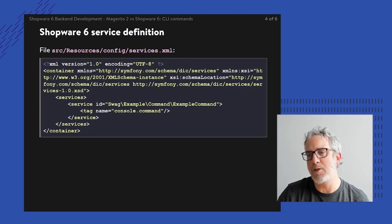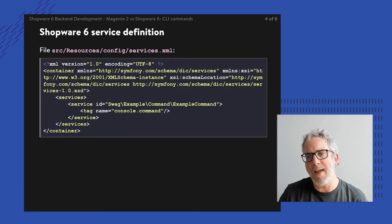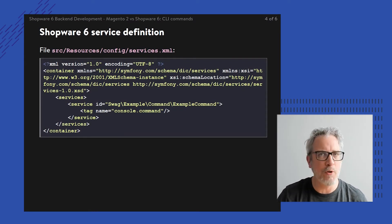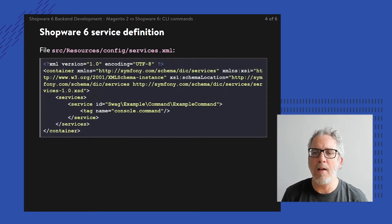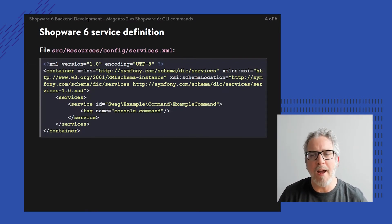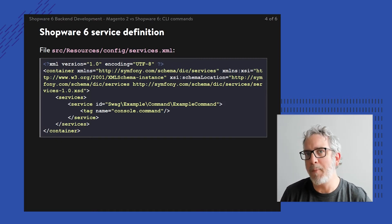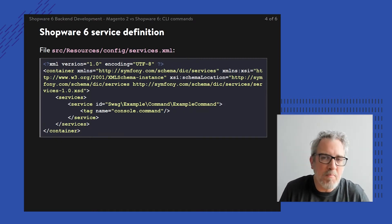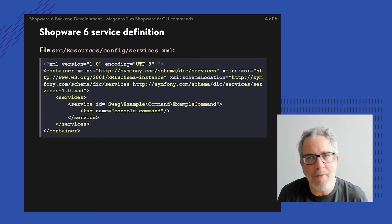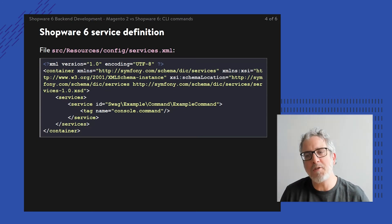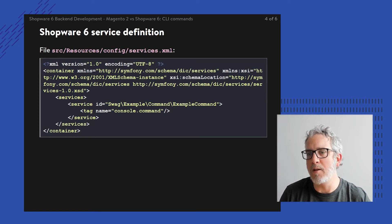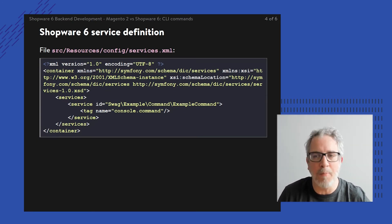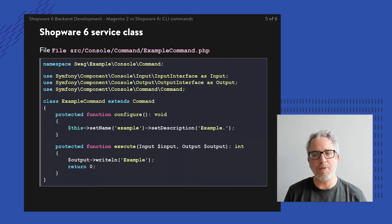That's registering this service within the service container. And within that service container, the underlying Symfony console will automatically pick up on this command. So it's kind of like the same thing within Magento, registering your own class through some XML procedure just to get you going.